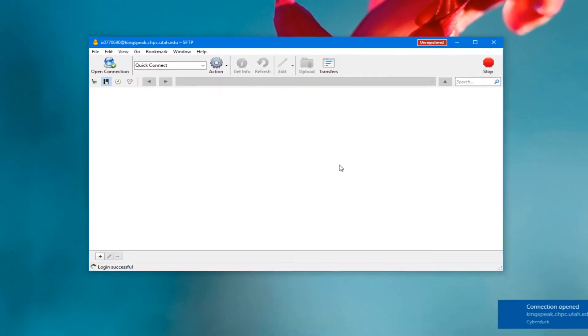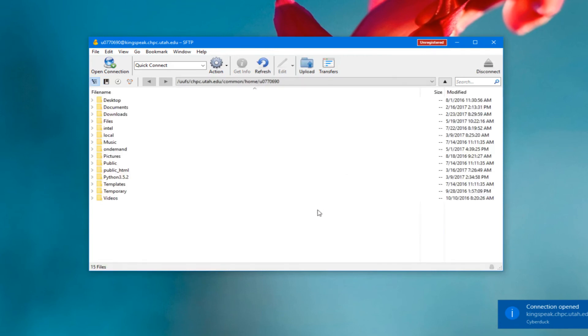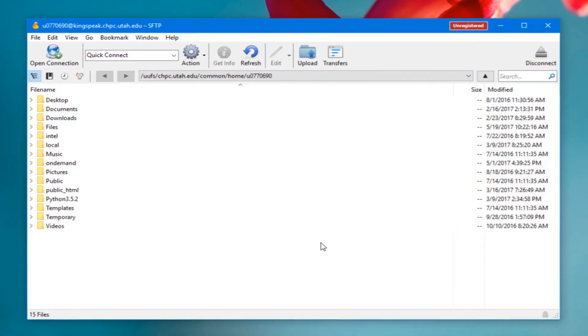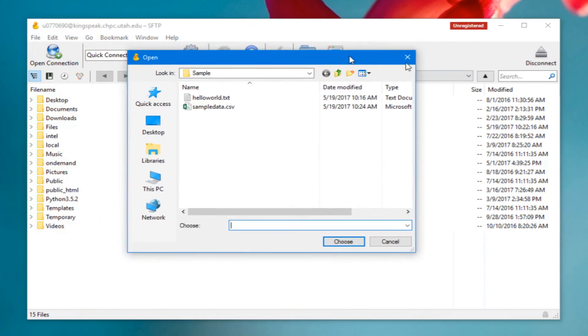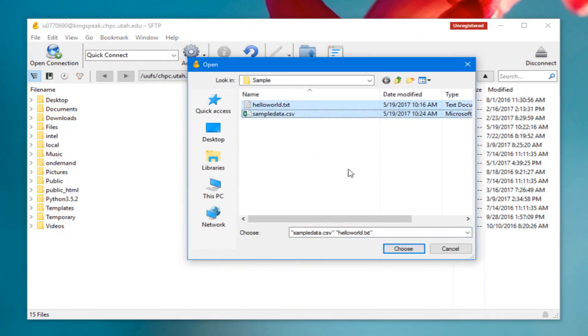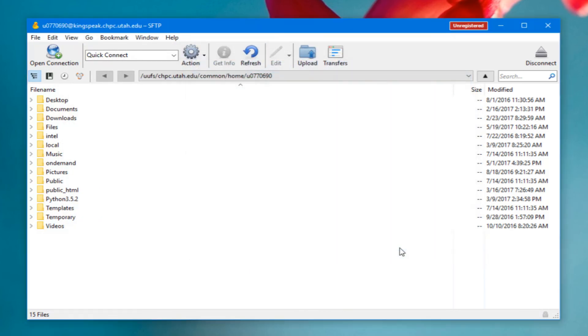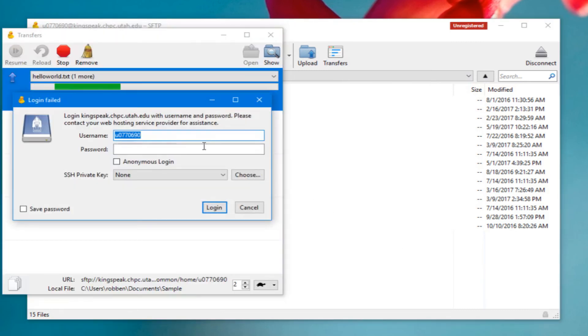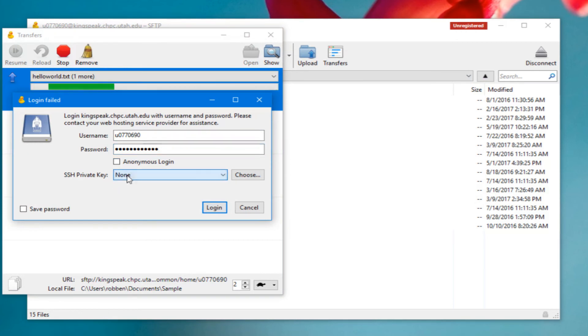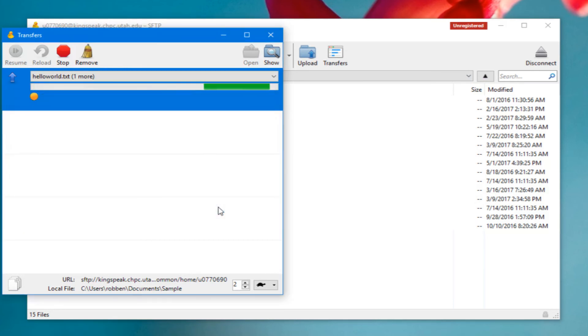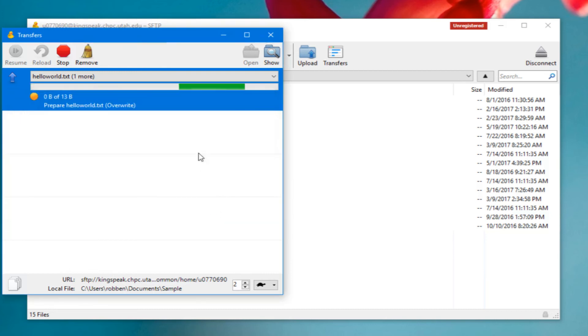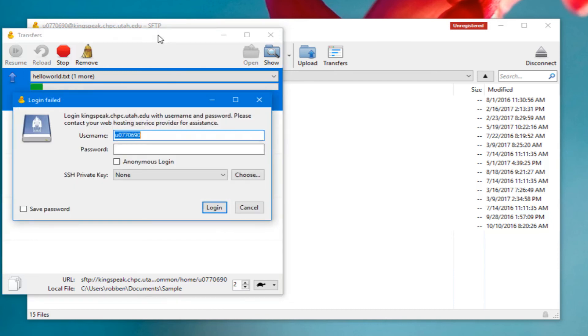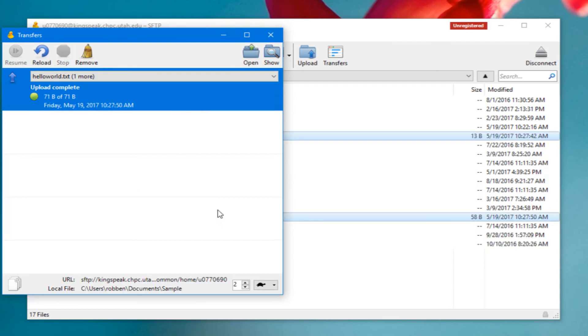I'll click connect here. I get a notification that a connection has opened and I can see all of my files here from the CHPC file system. If I wanted to copy these over or copy over some of my files, I could click the upload button here and choose my files and click choose. Then I'll probably have to enter in my password again—it'll prompt you every time you have a transaction unless you click the save password button. Sometimes it asks more than once, so it might be better to click the save password button.